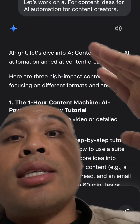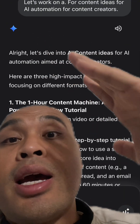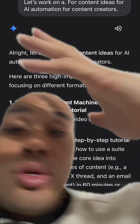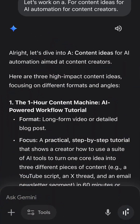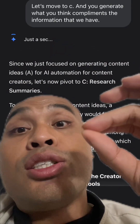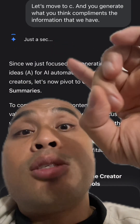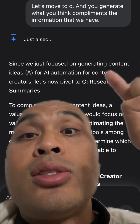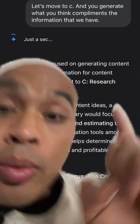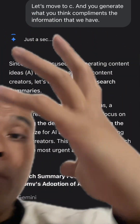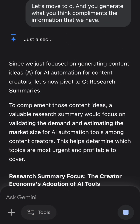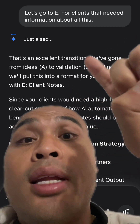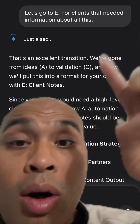I say, 'Let's work on A' for content ideas for AI automations for content creators. You can pause the read right here. Then I shift it to C — 'Let's move on to C' — and it generates what it thinks complements the information we have, and it generated this information.